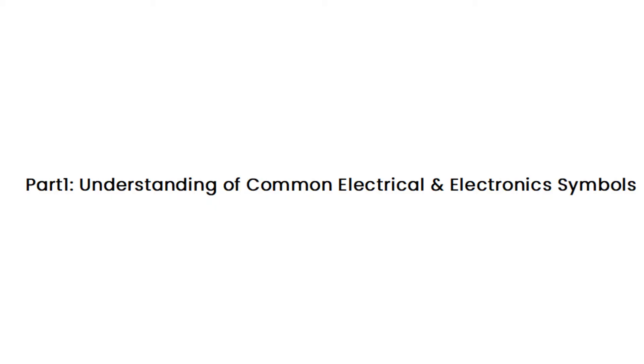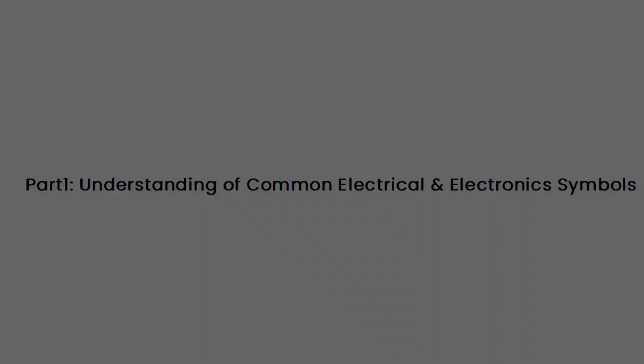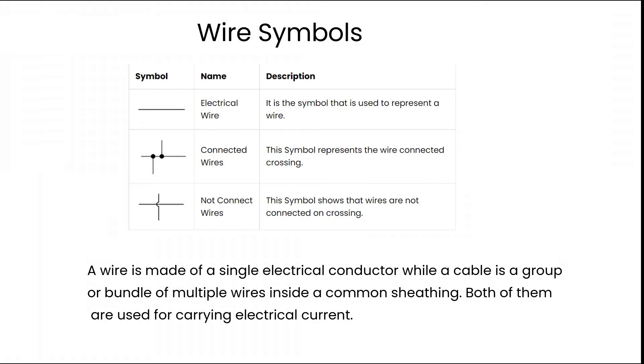Understanding common electrical and electronic symbols. A wire is made of a single electrical conductor while a cable is a group or bundle of multiple wires inside a common sheathing. Both are used for carrying electrical current.